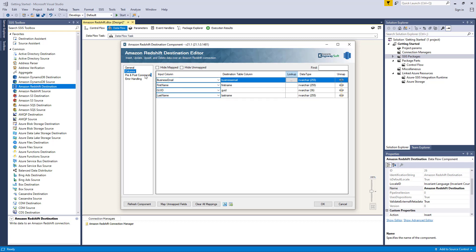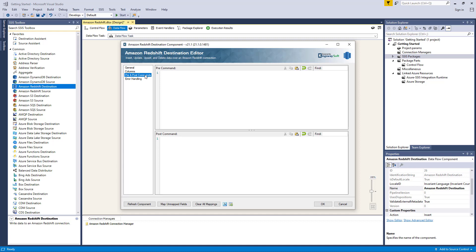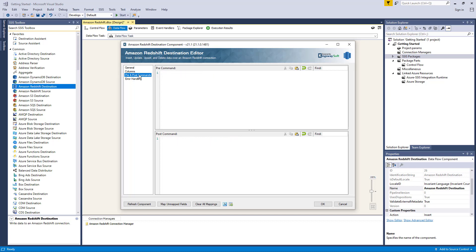Let's head back to the main destination component. Navigating to the pre- and post-commands page, this can be used to specify any command that needs to be run before and after the component has been executed. The pre-command area will be executed before pre-execute. The post-command area will be executed in post-execute. If you do not want to execute any commands, you can leave these fields as empty.